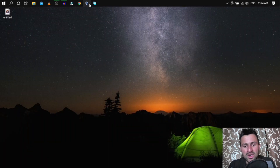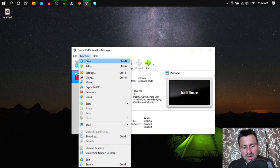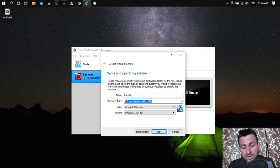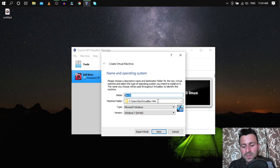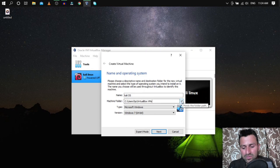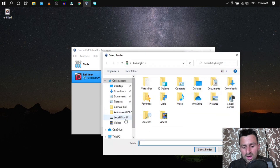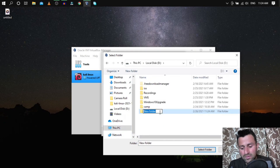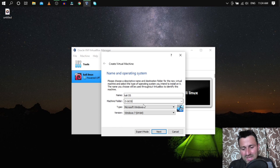Open VirtualBox, click on Machine > New, and give a name to your virtual machine. The default save location is the C drive. If you want to change it, click the arrow and select another location — I'm storing mine on the D drive.